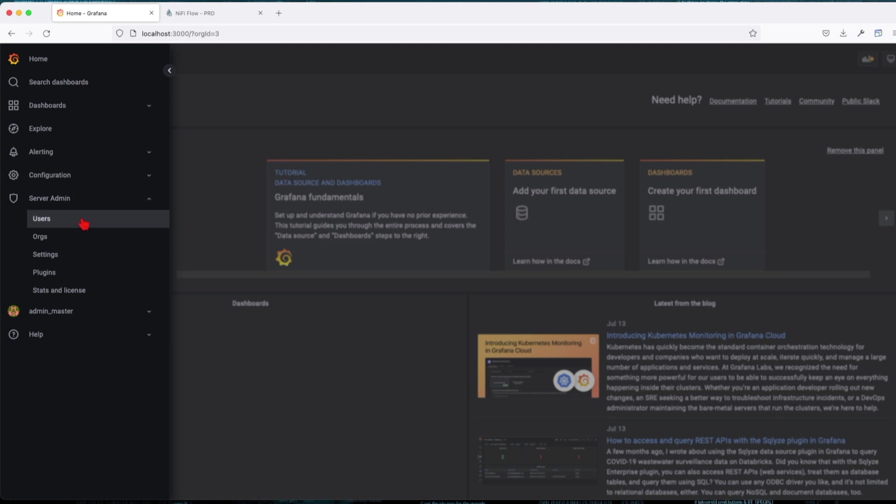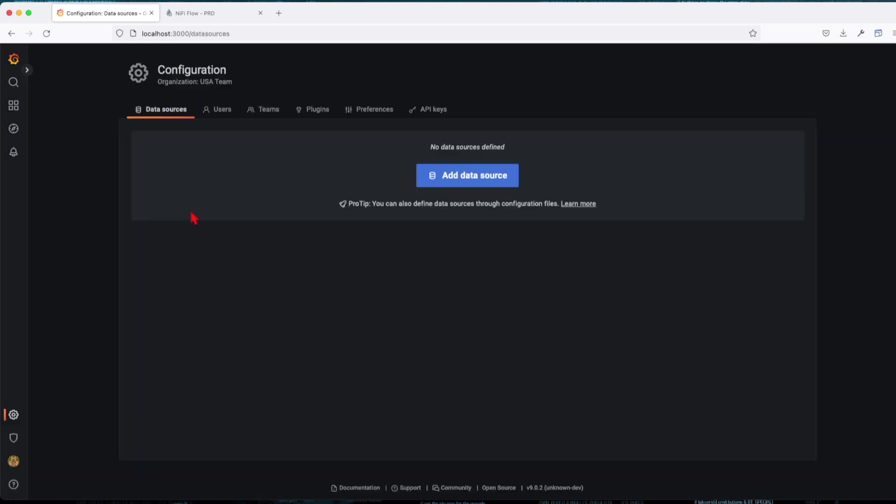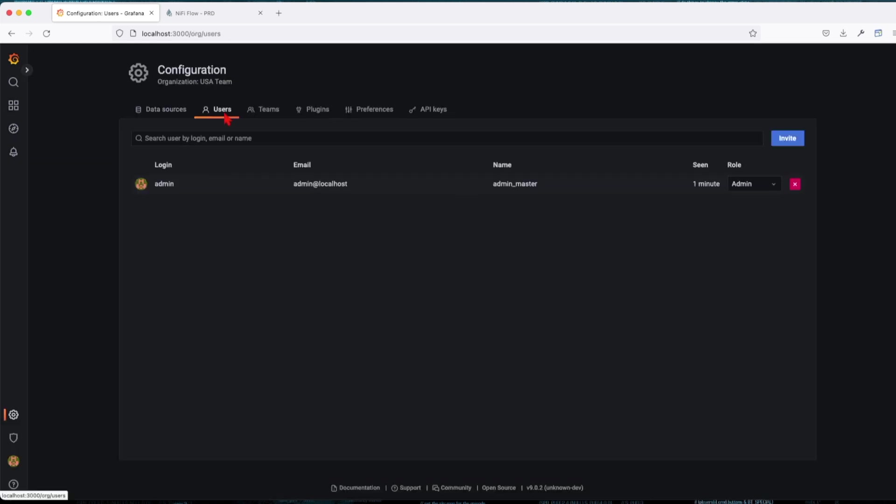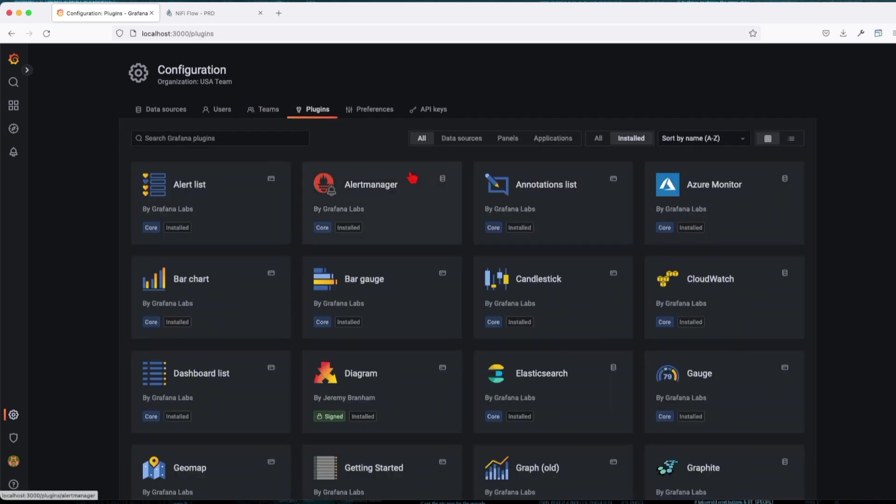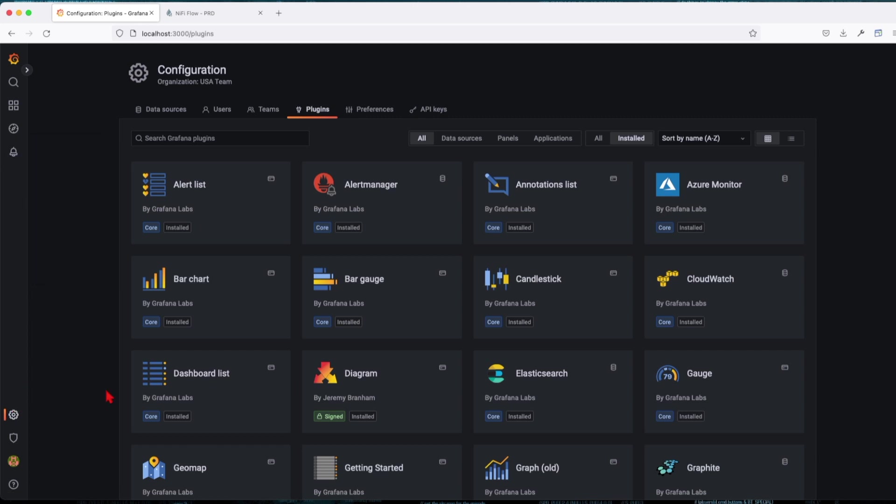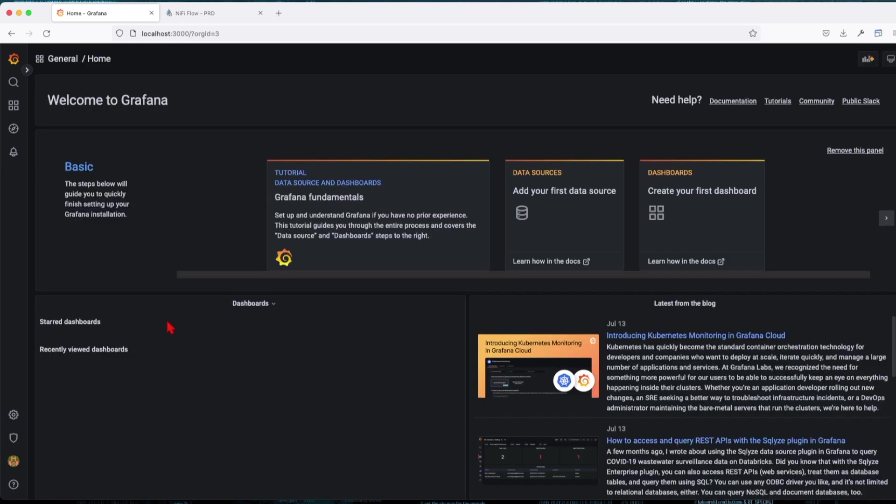If you see right now, we're in the new organization and it's blank. We don't have any data sources. If we're going to go into it, we see they're empty. The users are—it's only the admin users. We don't have any teams and the plugins are default ones.